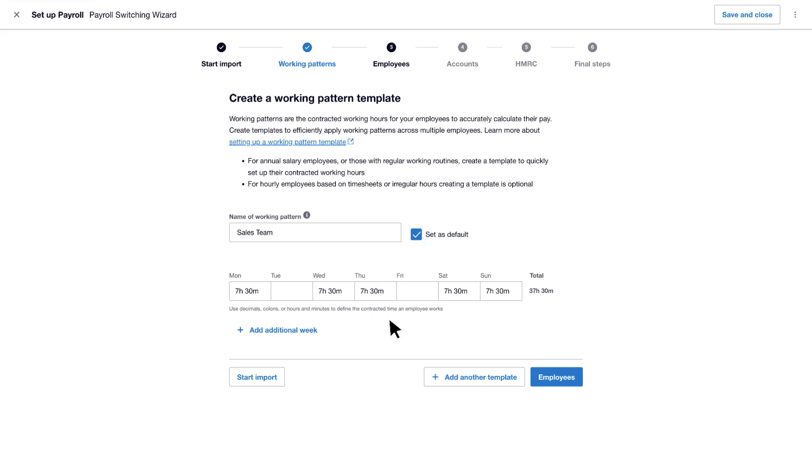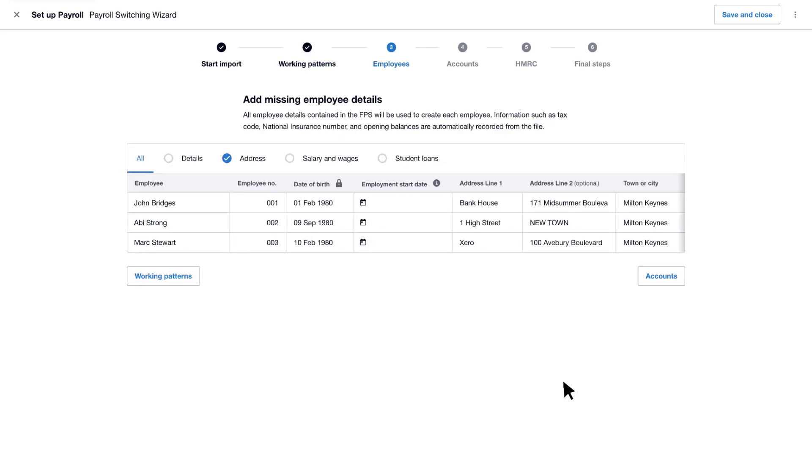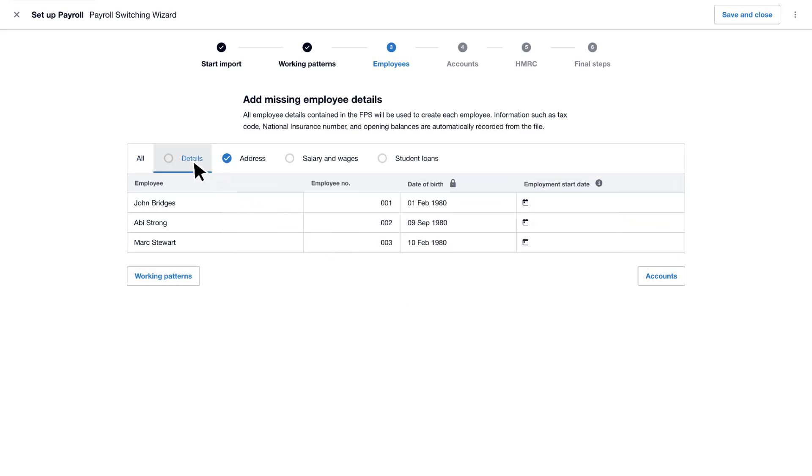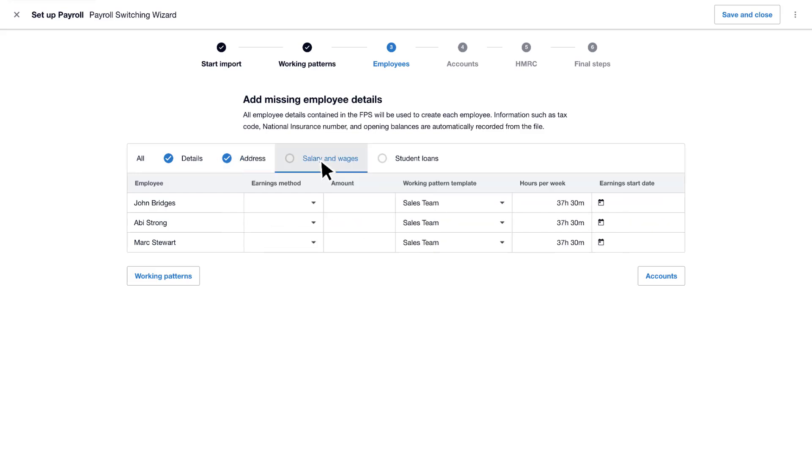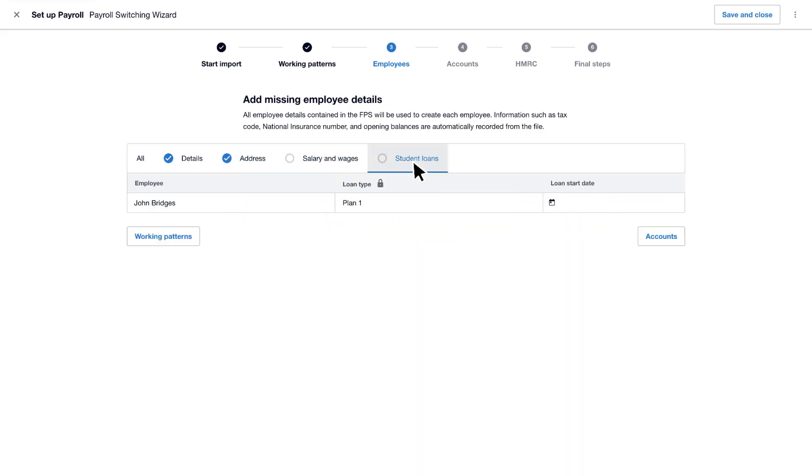Let's move on to employees. Employee records have been automatically created from the information in the FPS, saving time and reducing the risk of errors. Use the tab to check the information and fill in any missing gaps, such as address, earnings and student loans. Xero highlights completed sections with a tick, so you know which tabs you've checked.